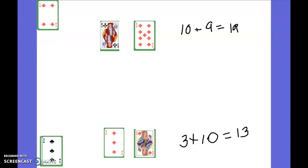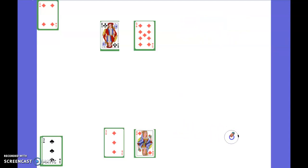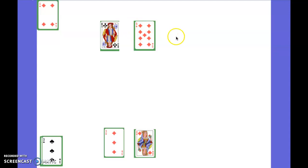We could also do the same thing where you could subtract. So up here we'd have ten minus nine, so it'd be a total of one, or ten minus three which is a total of seven, so then I would win that point. So you could do it several ways like that.